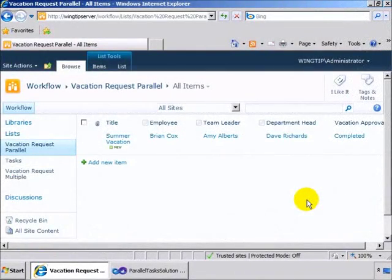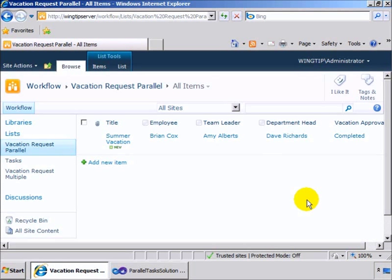Hello, my name is Scott Hillier, and in this screencast I'm going to show you how to create parallel tasks in a SharePoint 2010 workflow.